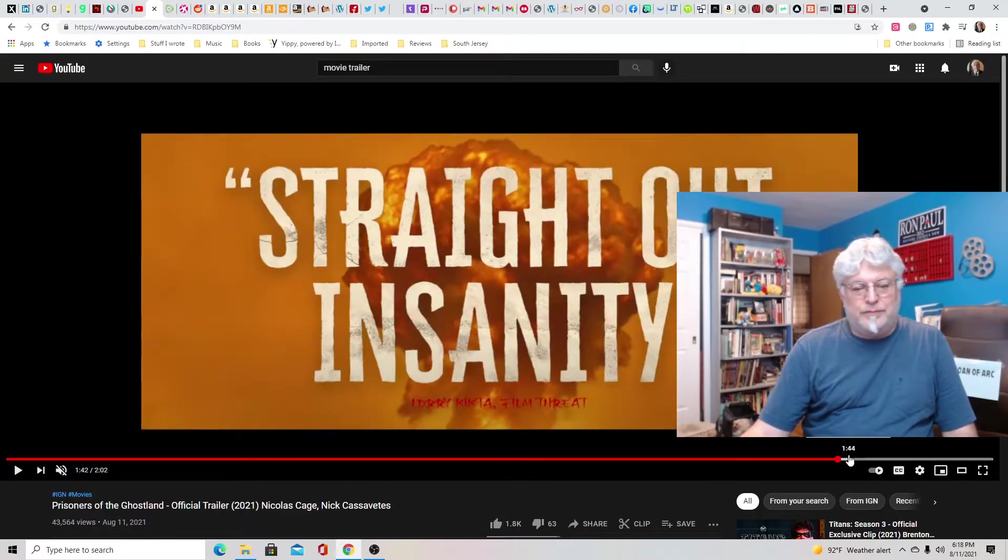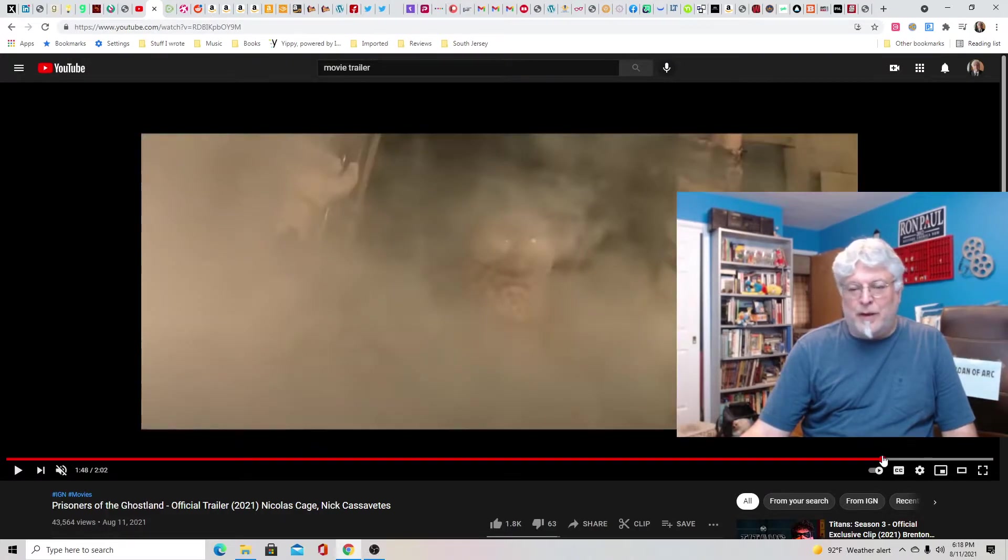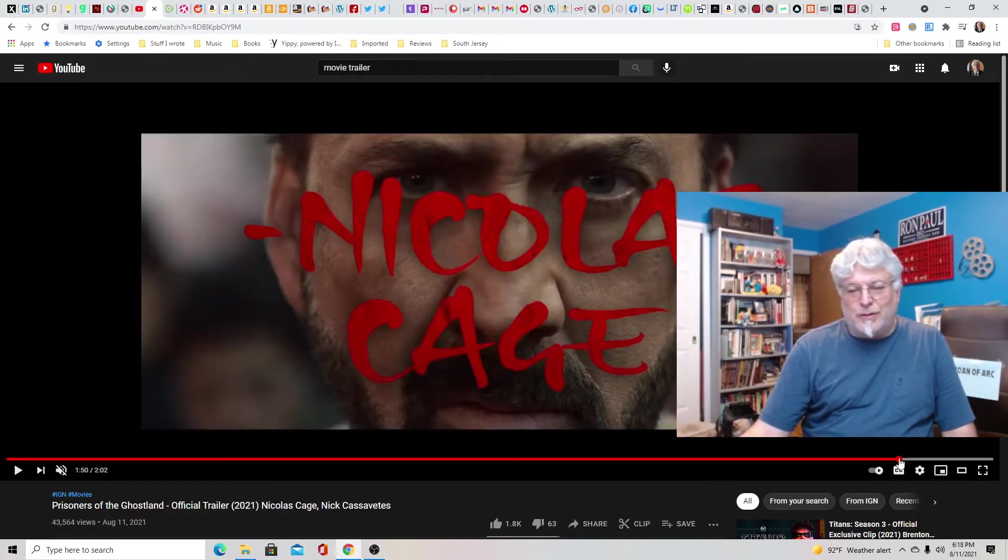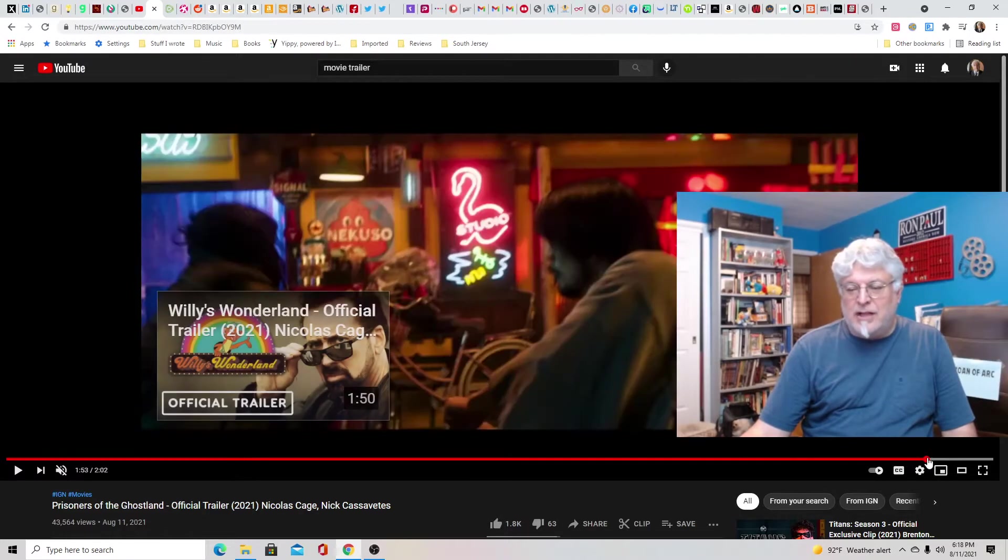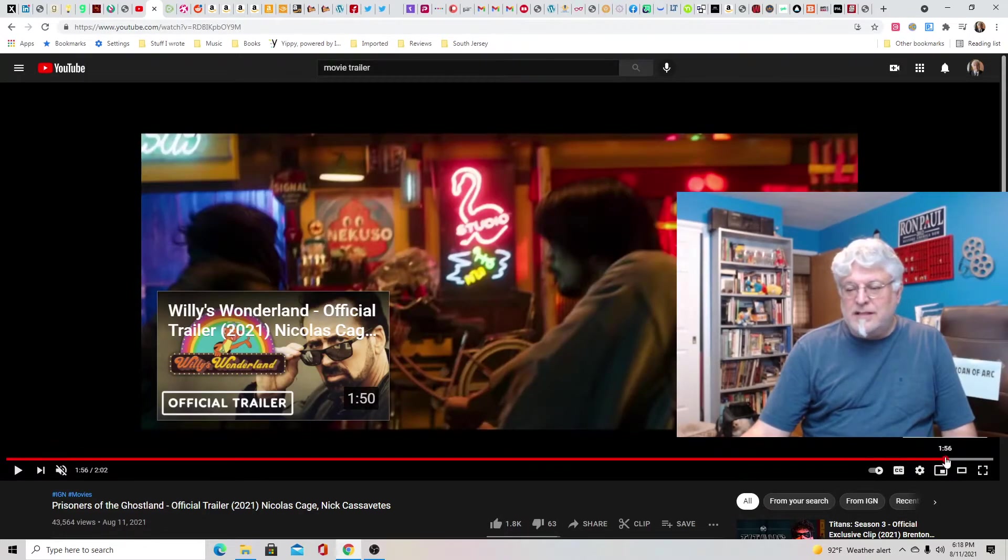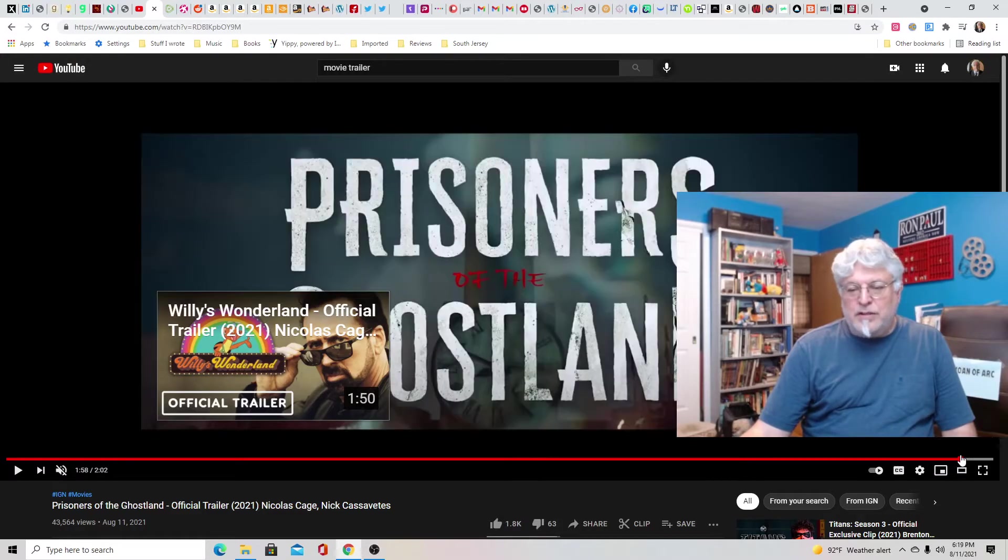So there's a mushroom cloud, so I guess they set off a bomb. I mean, who knows? Who knows what the hell goes on with this movie. But it's Nicolas Cage and guns and craziness and samurai, Prisoners of Ghost Land.